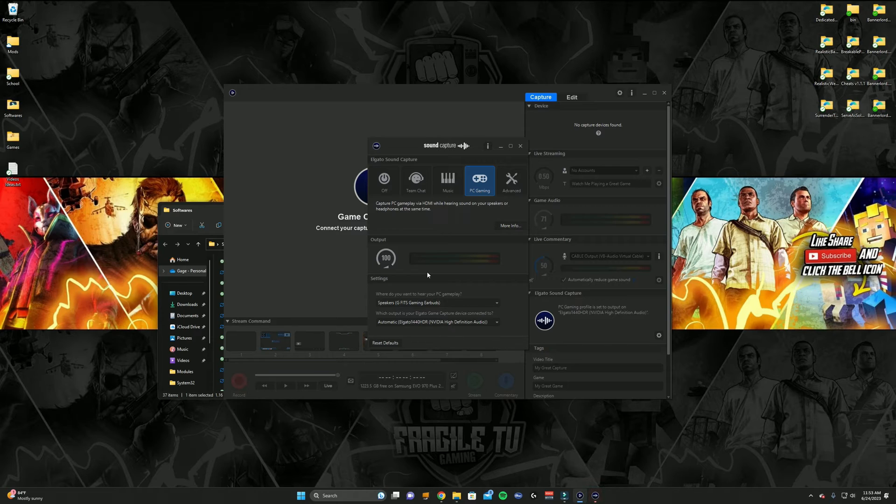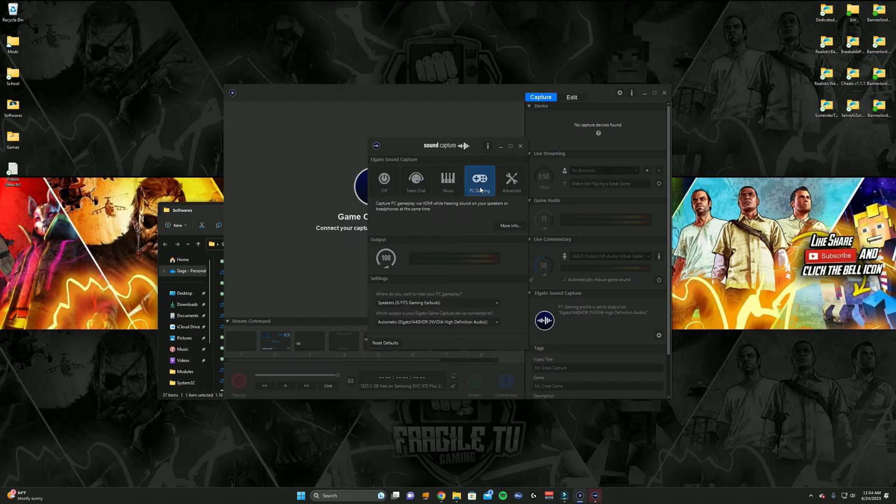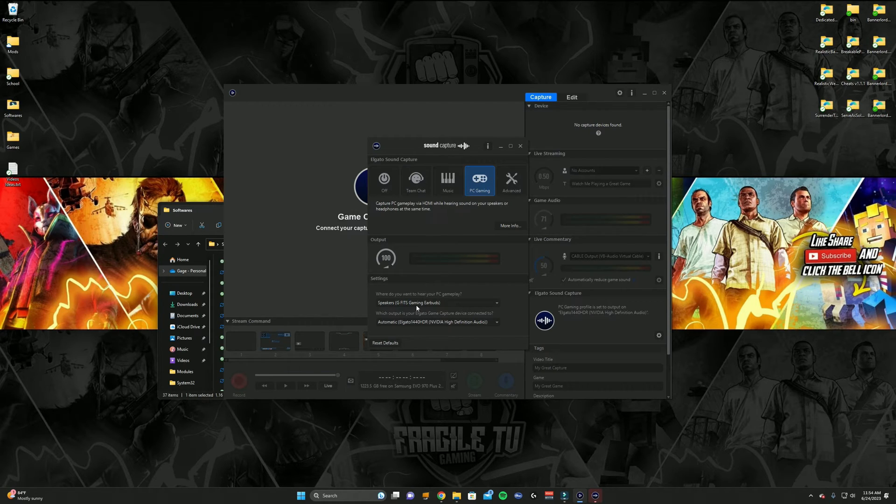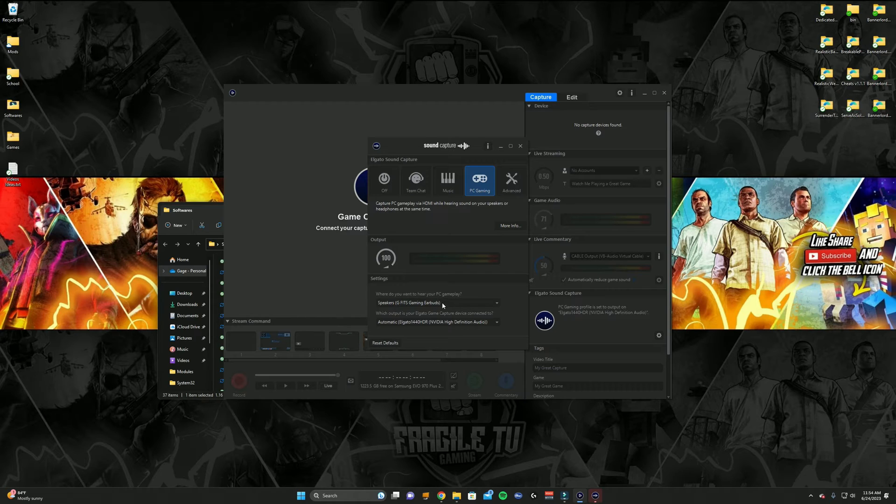But once you have Sound Capture downloaded right here, you are going to go to the PC Gaming icon right here, and where it says where do you want to hear your PC gaming, this should be whatever earbuds or headphones you're using to listen to your game through your gaming PC.